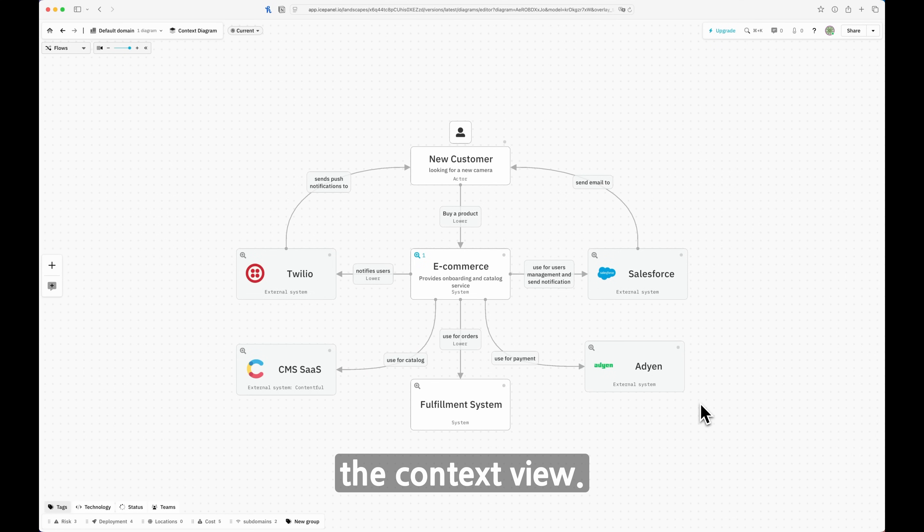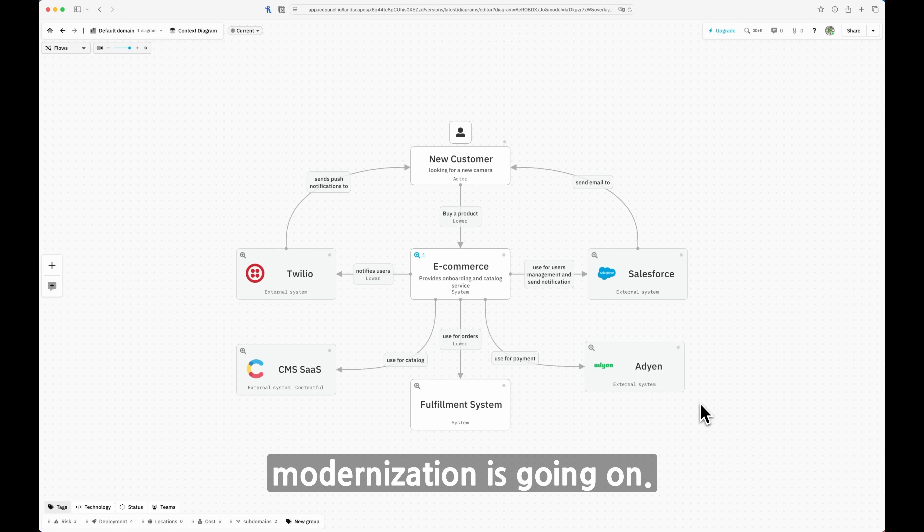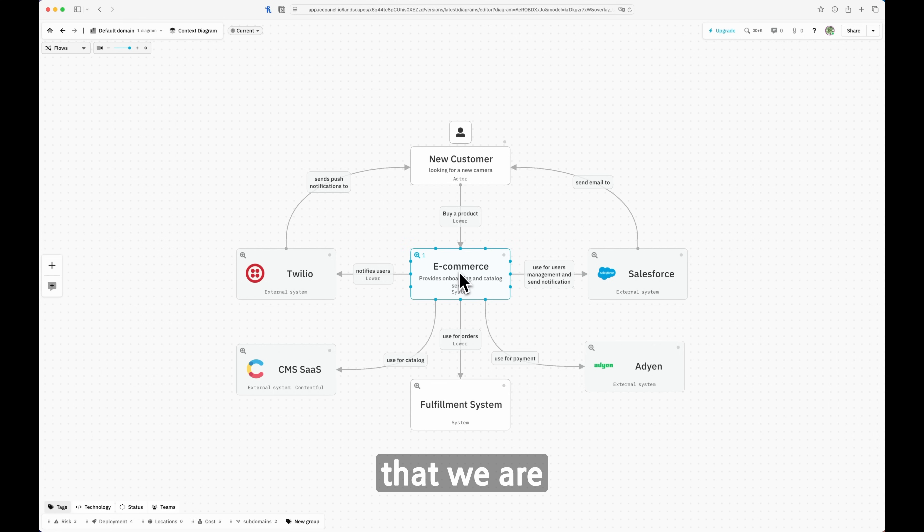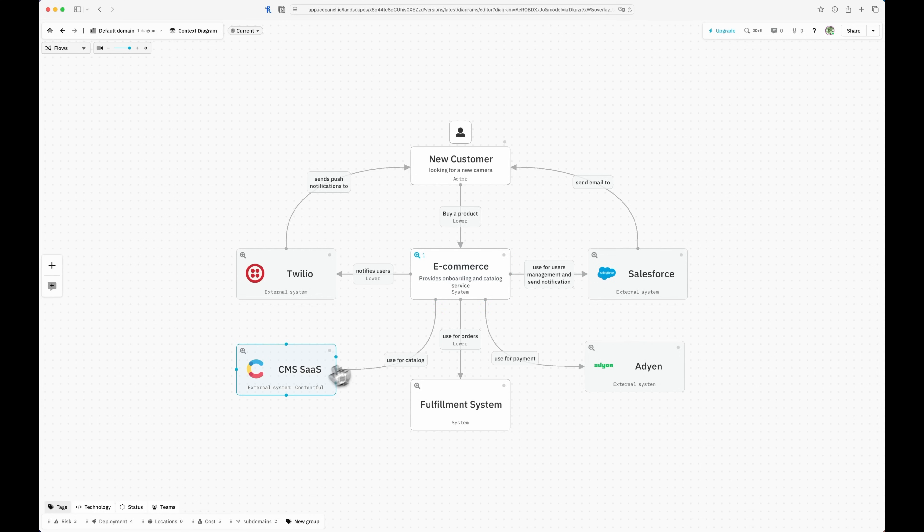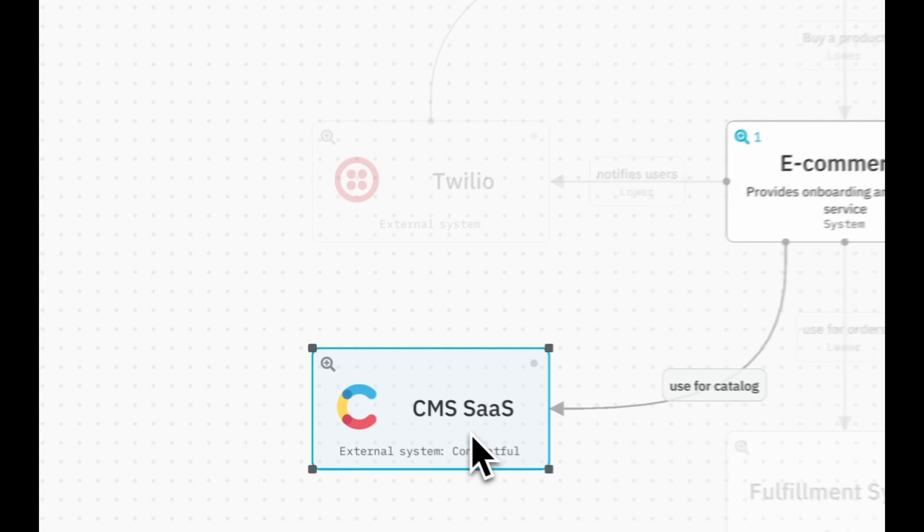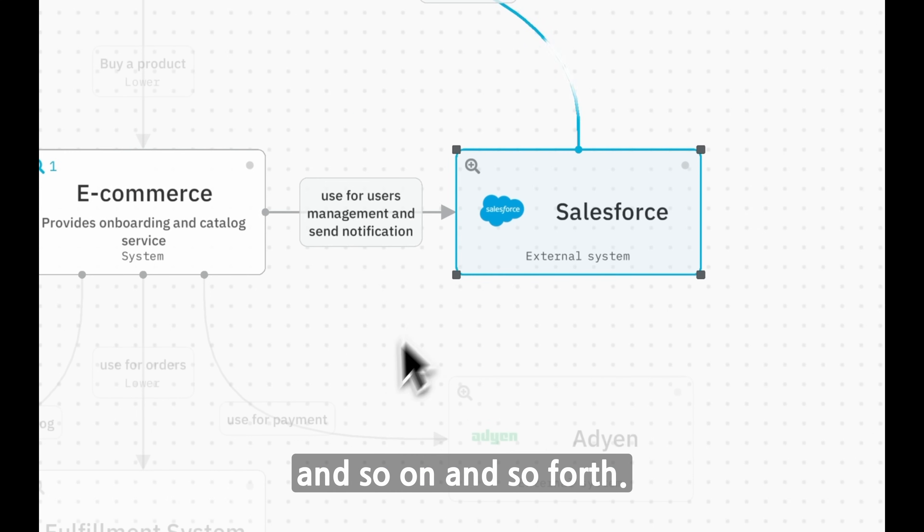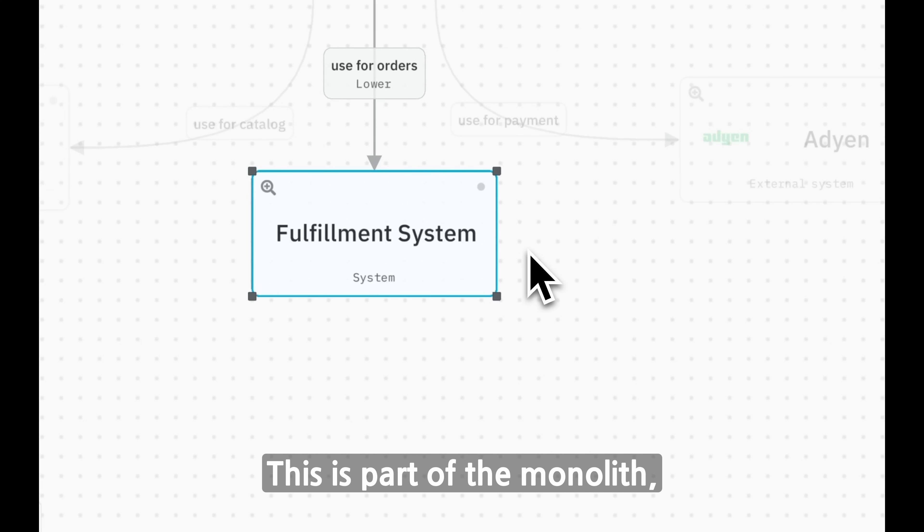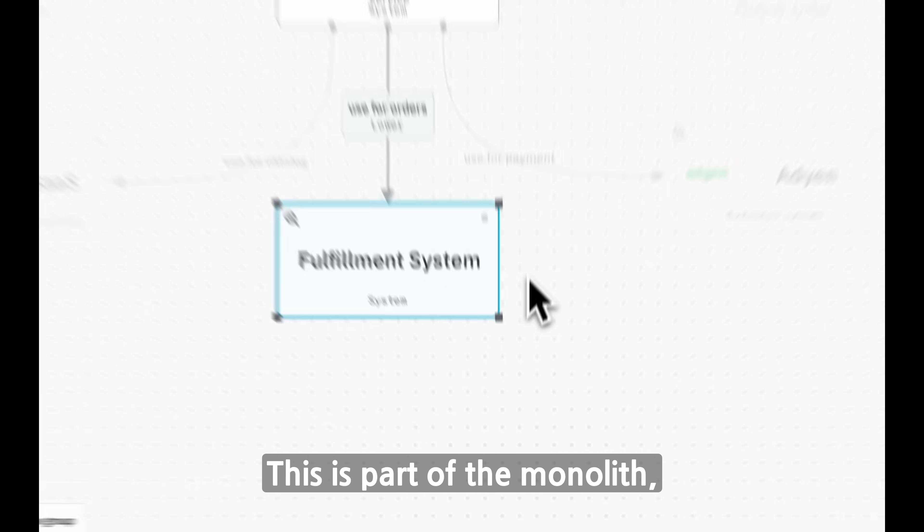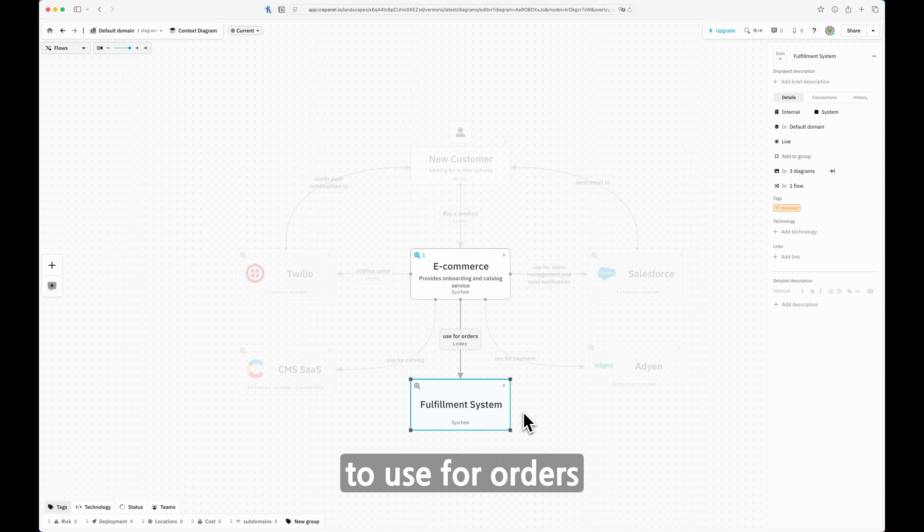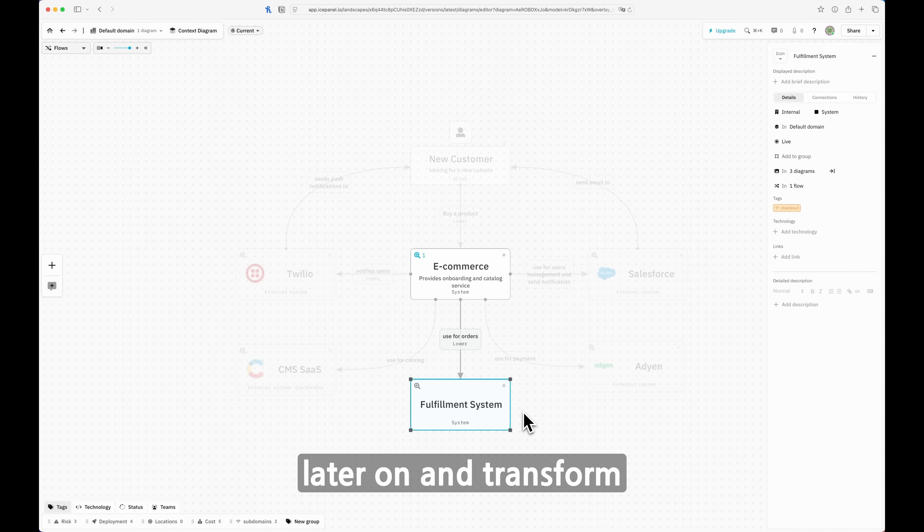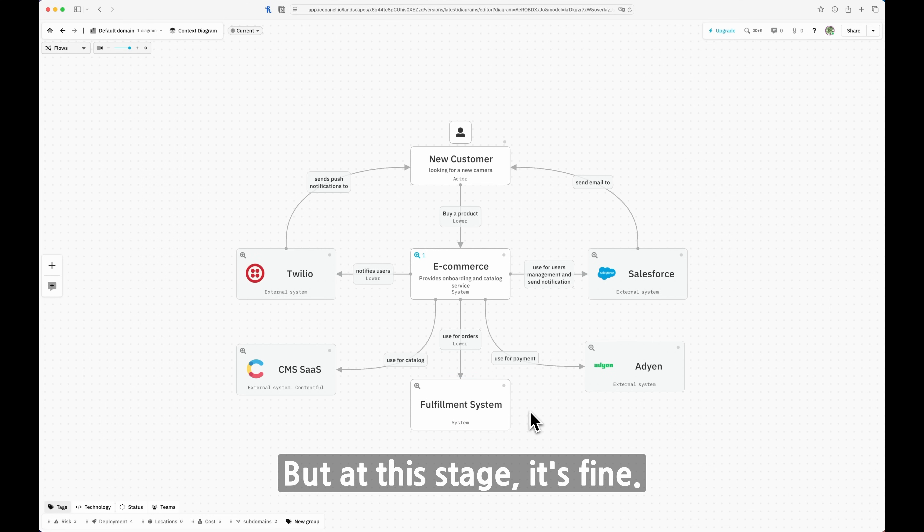Let's start with the context view. As you can see here, we have a very high-level design of how our modernization is going. We have our new e-commerce that we're going to drill down at the next level of the C4 model, connected with different external systems. We have, for instance, Contentful, we have Twilio, and so on. We also have some internal systems, like the fulfillment system. This is part of the monolith, and therefore we're not going to touch it. We're just signaling that we're going to use it for orders. If we want to model later and transform it into a modernized system like we did with the e-commerce, we can do that. But at this stage, it's fine.